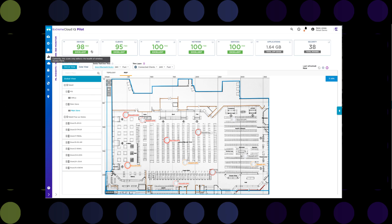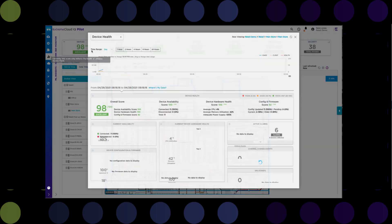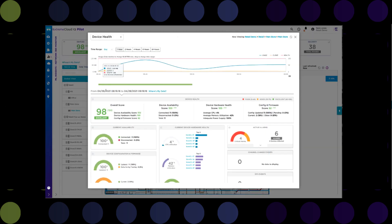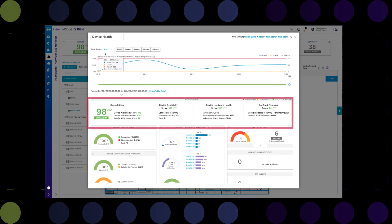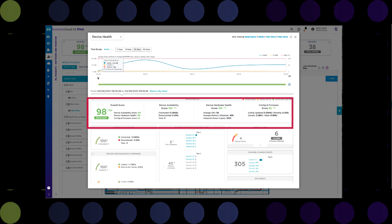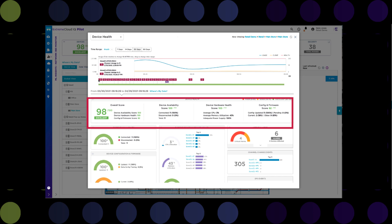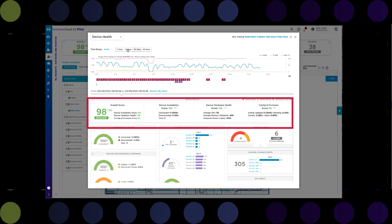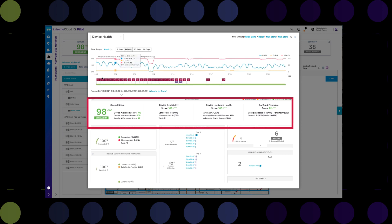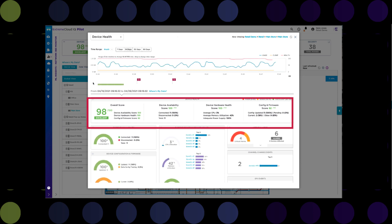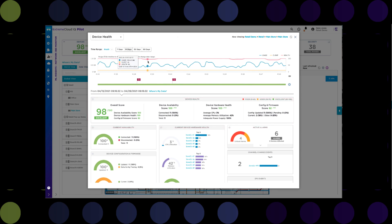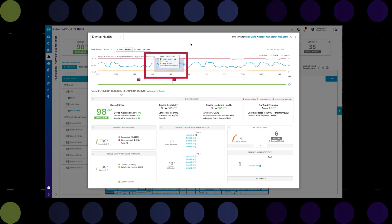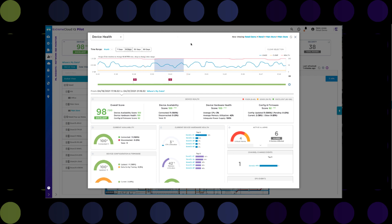So let's start with the devices scorecard. This basically shows you a macro view of all the devices in your network. There are three parameters that are being looked at in this view: device availability, device hardware health, and configuration and firmware. The time range defaults to one hour, but it can be adjusted by day, week, or month. In fact, any particular time range can be selected by highlighting it within the timeline. Doing so updates the rest of the information on the page to reflect this time range. This particular feature holds true for all the views within XIQ that present this timeline graph.